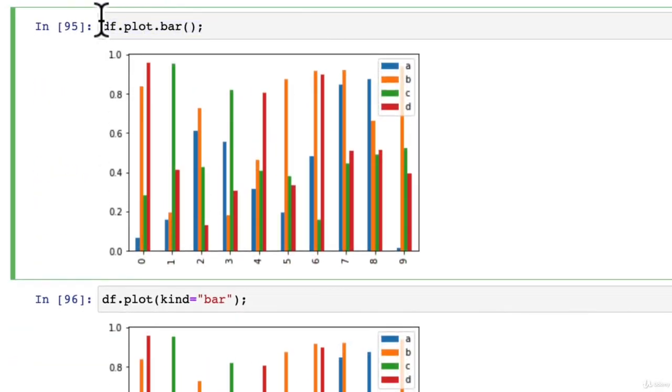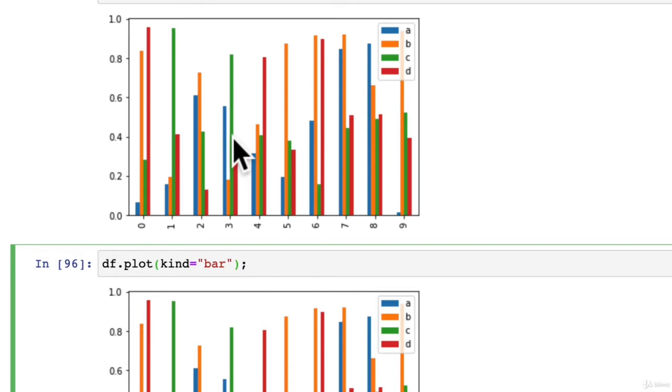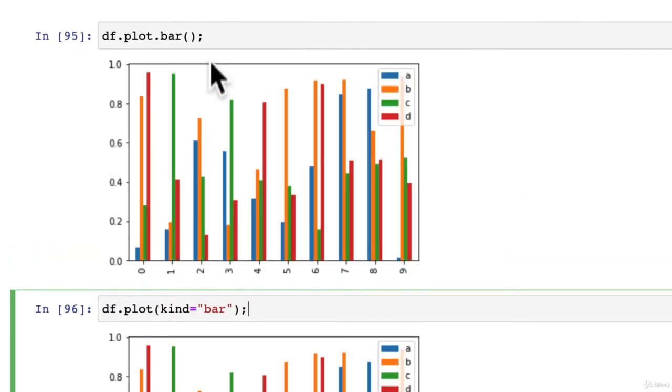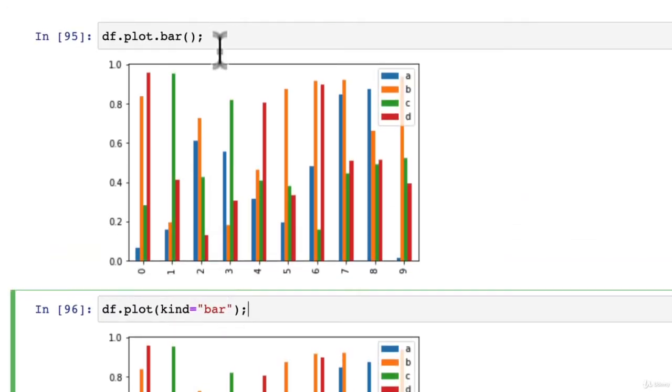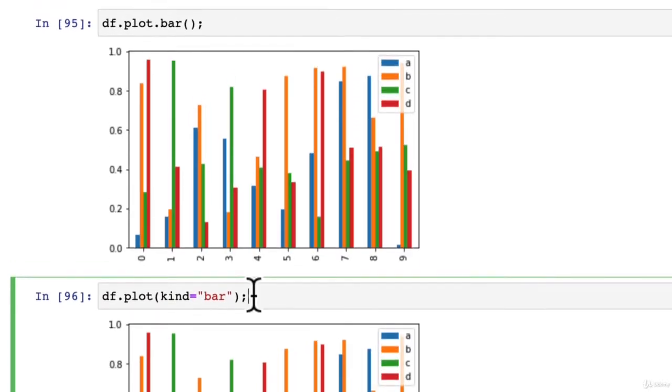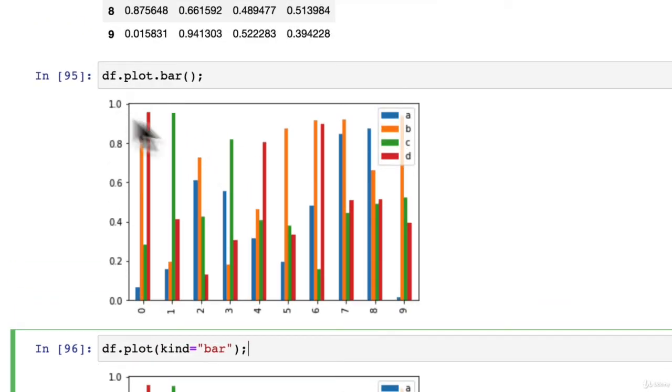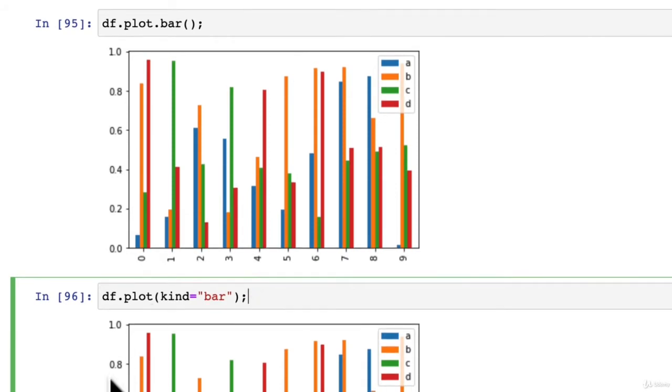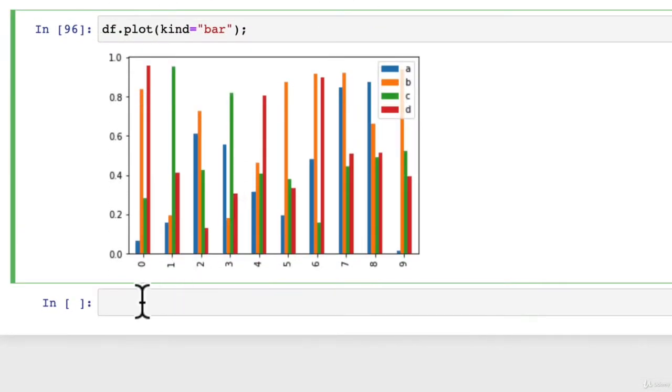These are two different ways that you can plot a bar graph. Which one should you use? It's personal preference. I kind of flip back and forth depending on what kind of graph I'm making. I'm just showing you this so if you see these two out in the wild somewhere, you know they're really just doing the same thing.